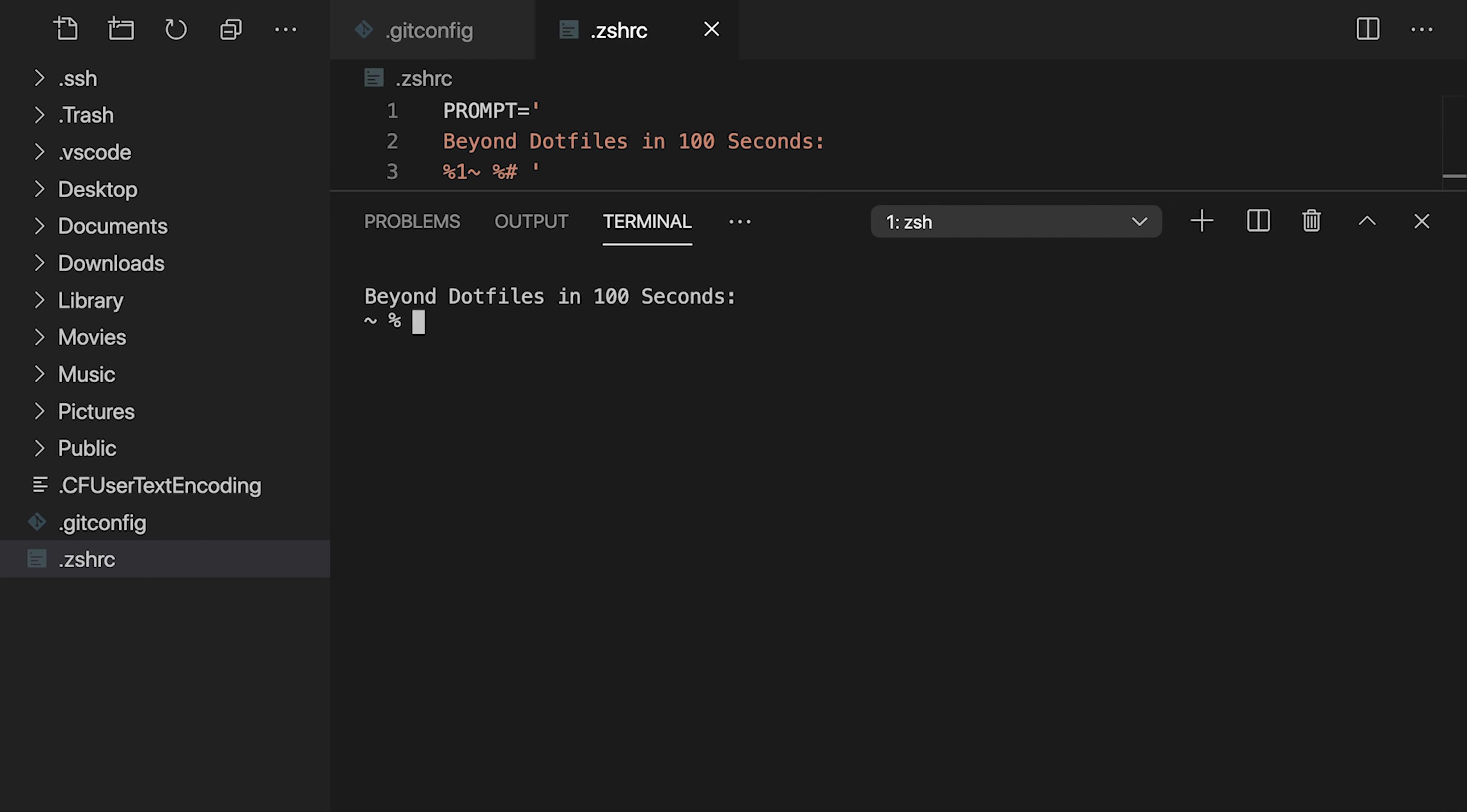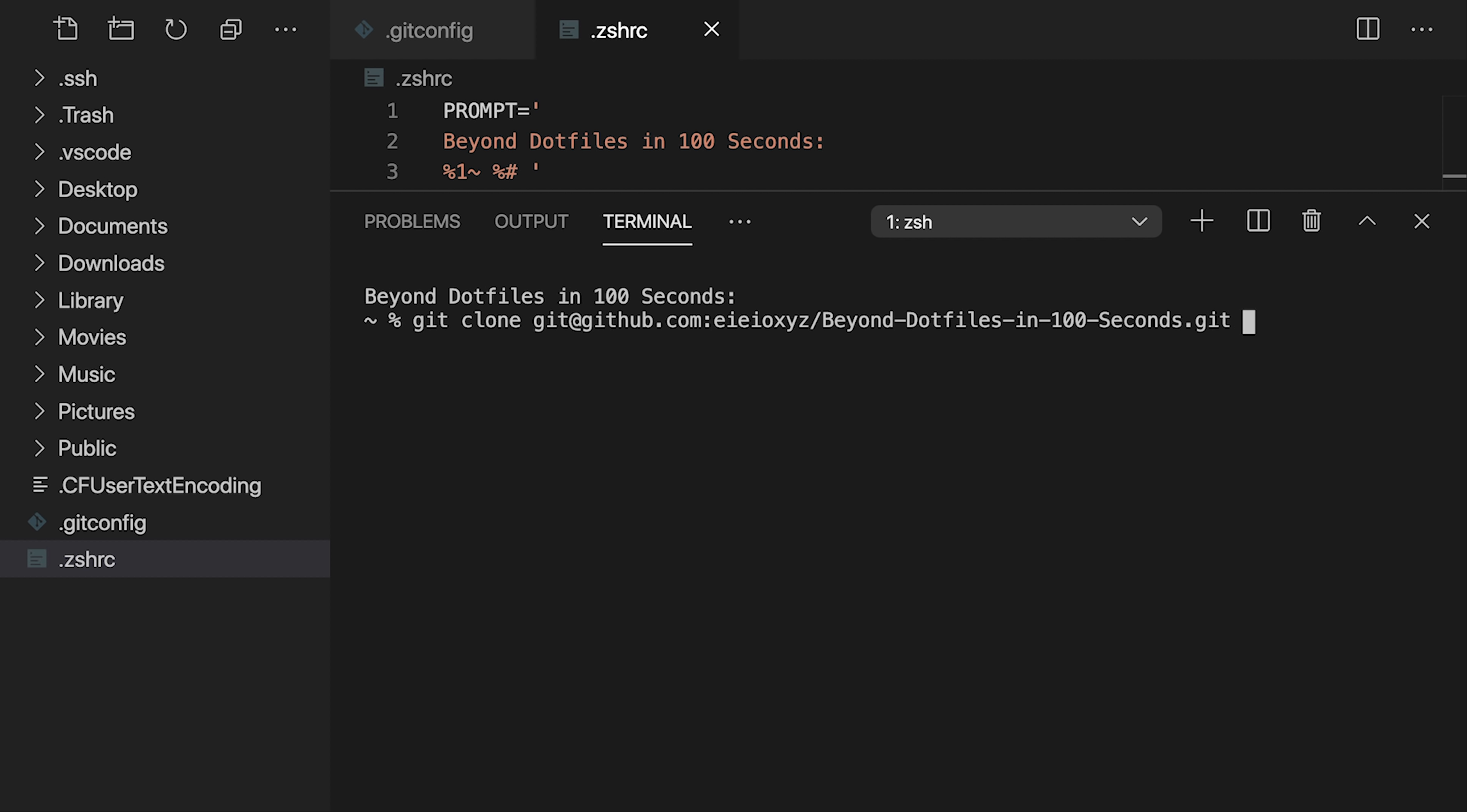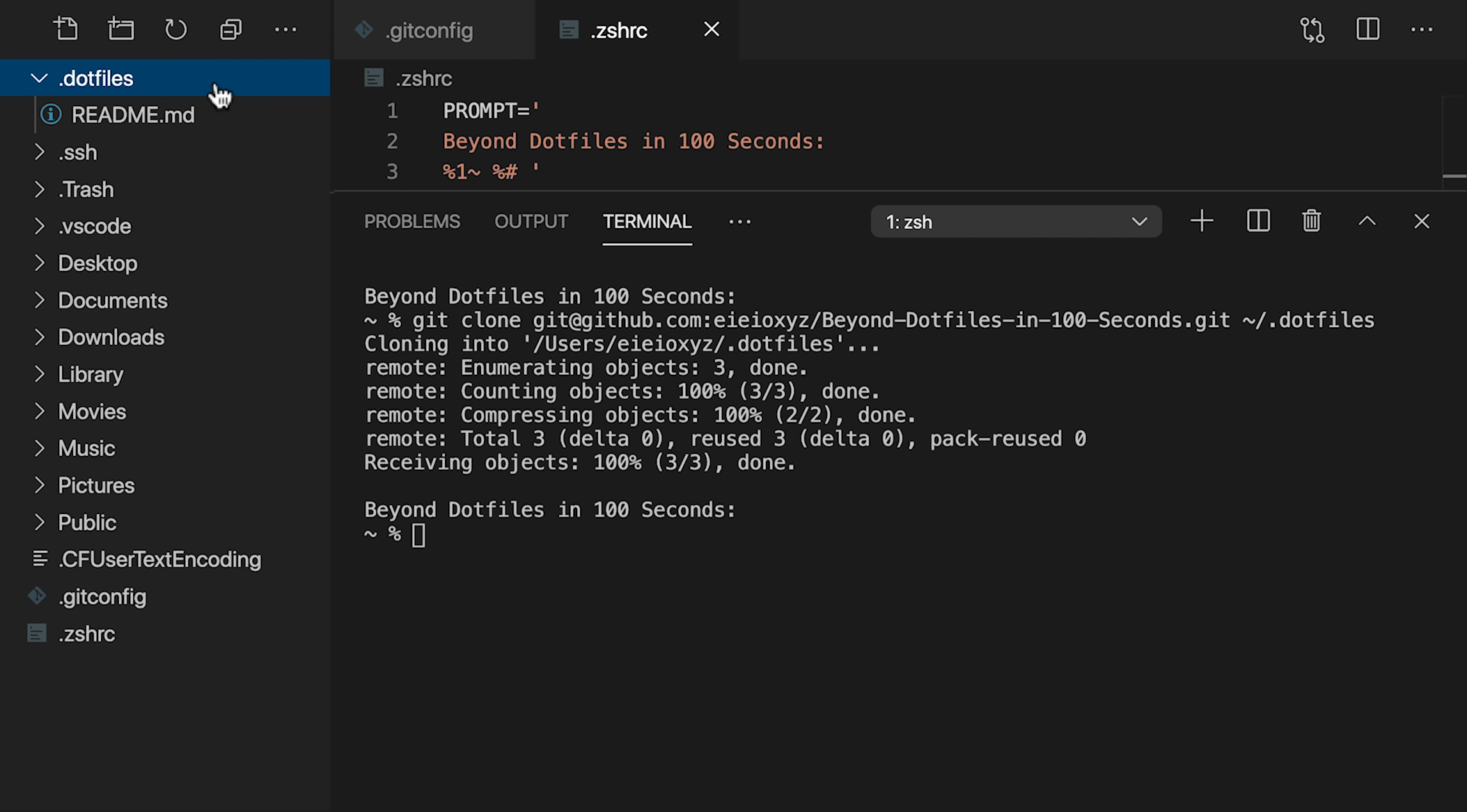Let's open the integrated terminal where we can see our super fancy custom prompt in action, and where we can see that we start off in the home directory. I've already set up a repository on GitHub, so I'll start a git clone command and paste in the ssh URL. Now we need to tell it the directory to create, and since everybody else is doing it, let's make a hidden folder by prefixing our .files repo with a period.